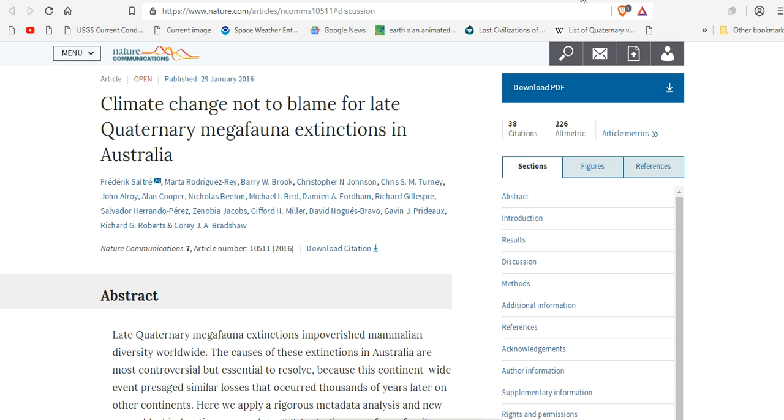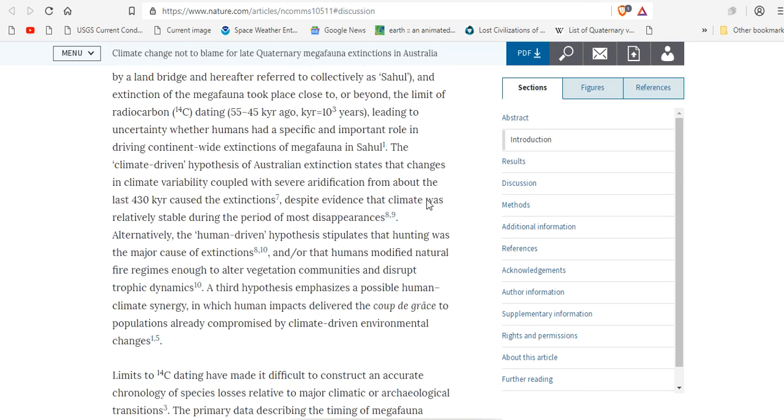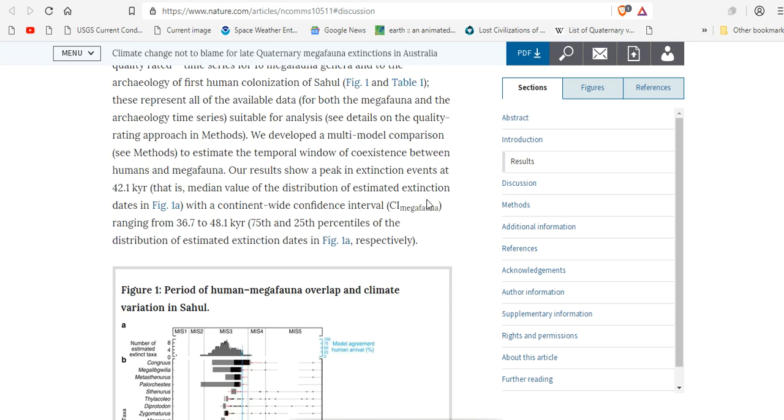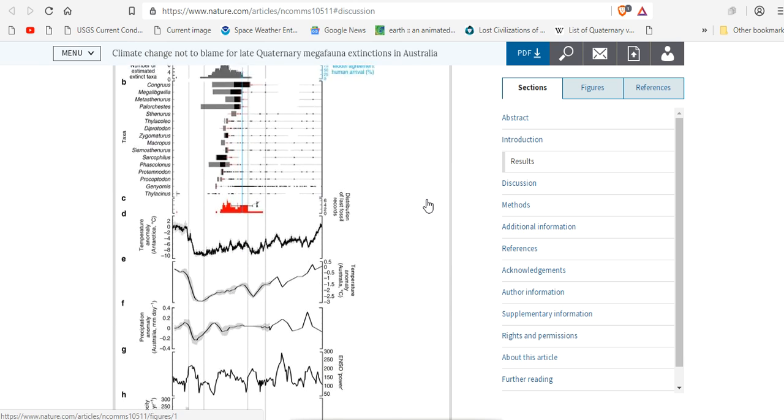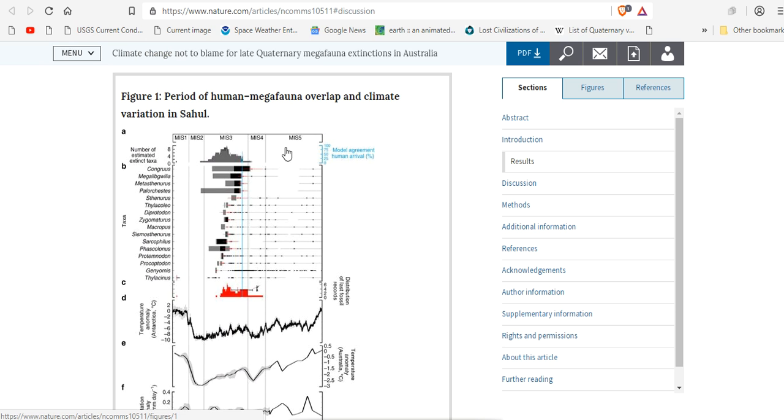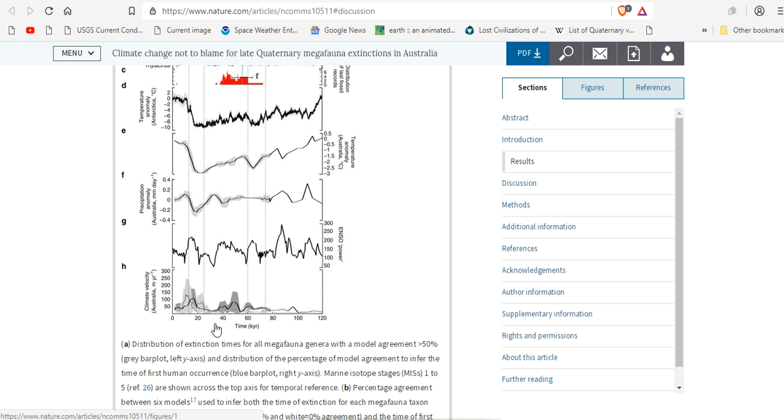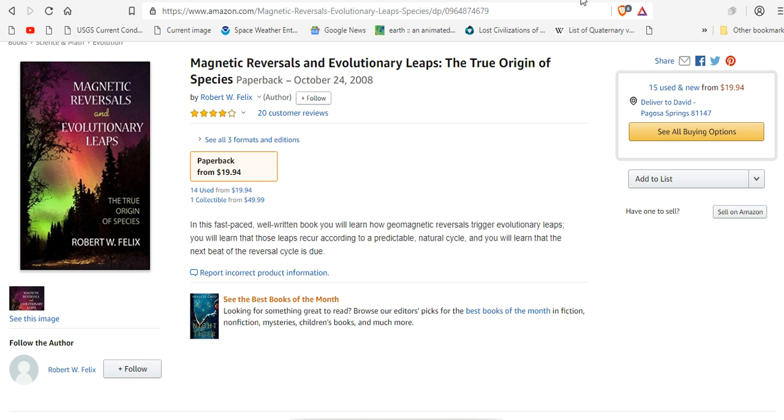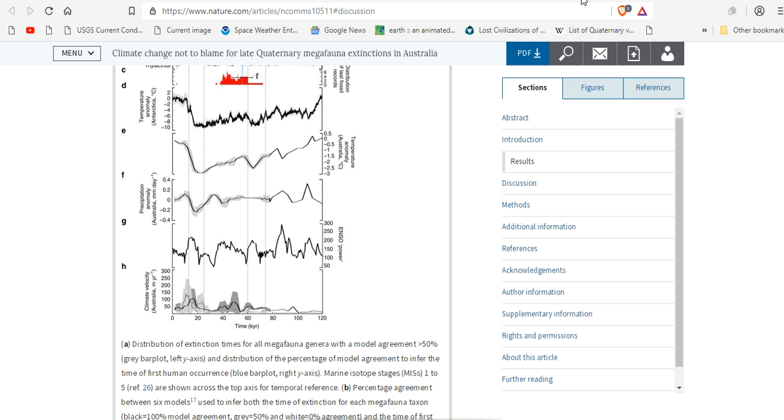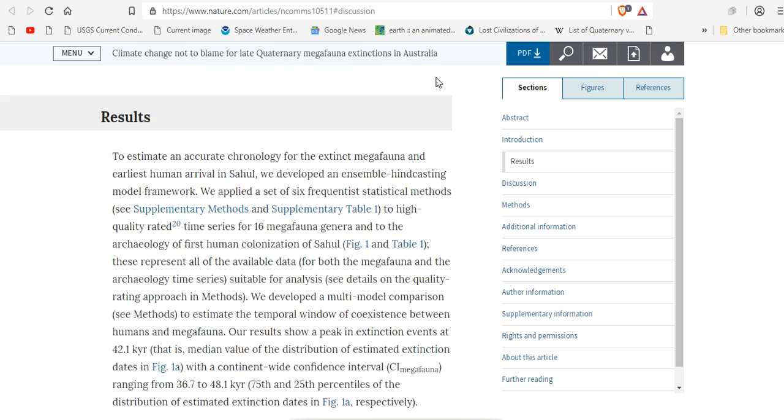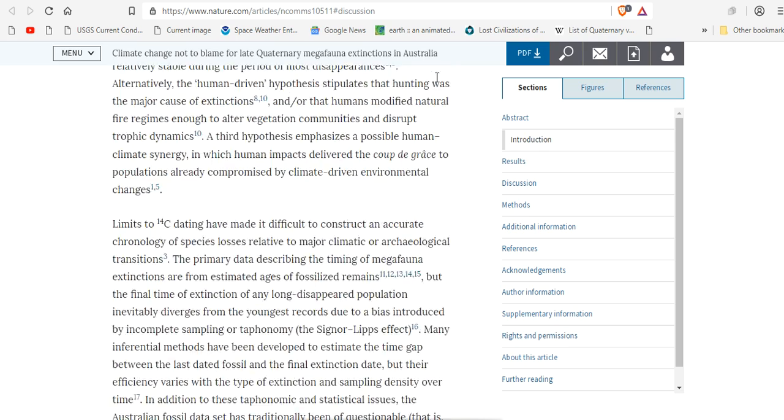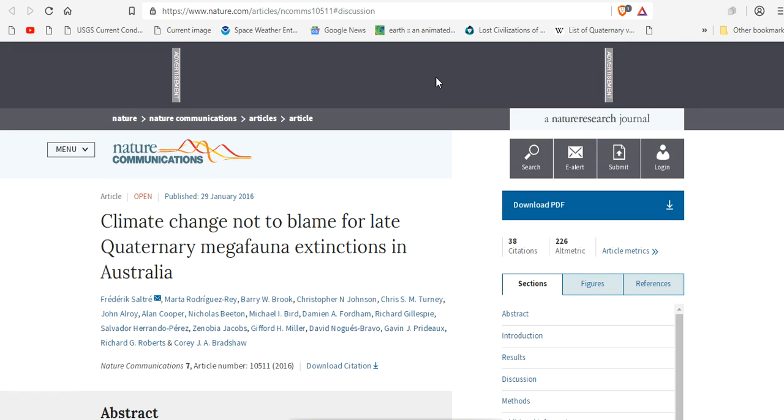Climate change is not to blame for late quaternary megafauna extinctions in Australia. Now if you look at this paper, another recent one, what do you think we're going to find? What do you think we're going to find? Right here. The Landschamp magnetic reversal corresponding to the mass extinction. Right here. All of the magnetic reversals correspond to all of the mass extinctions that they were trying to explain using climate change. Heads up.